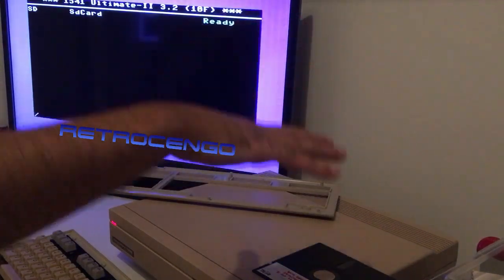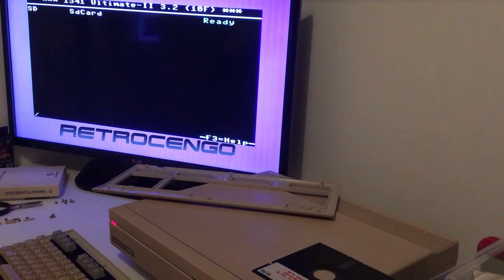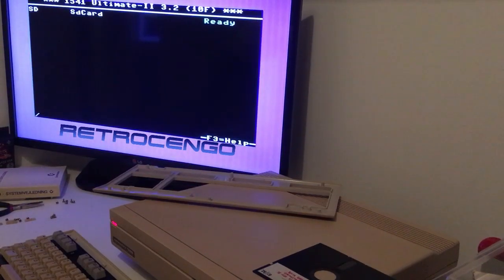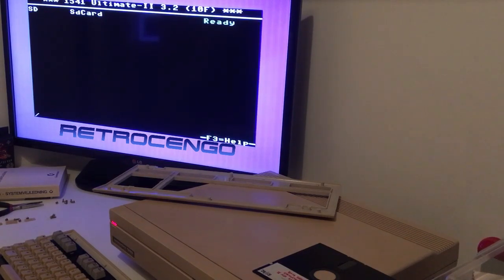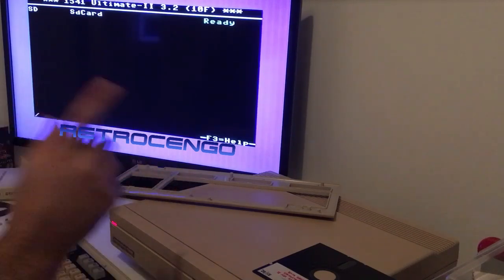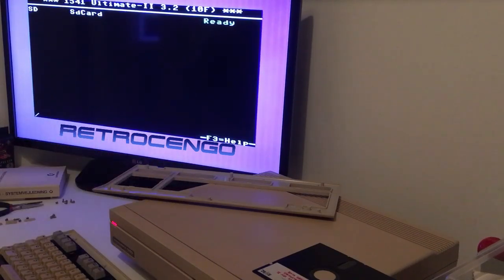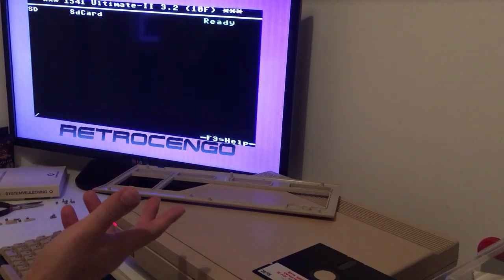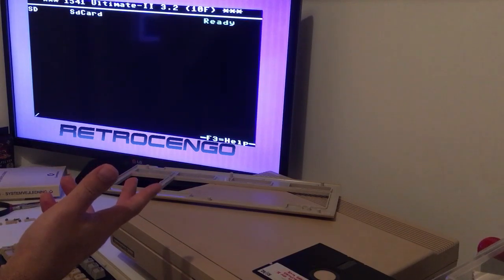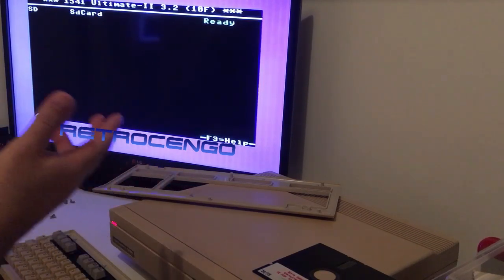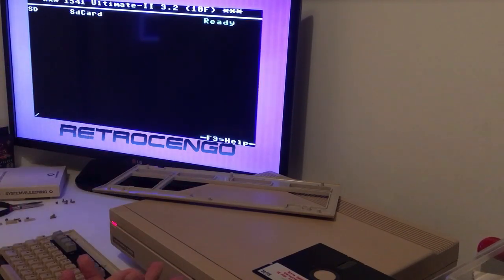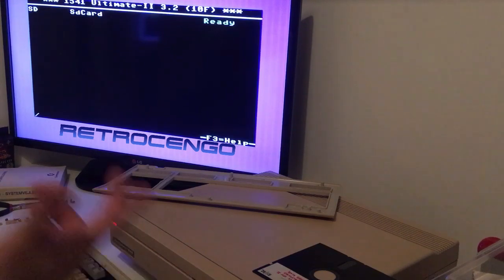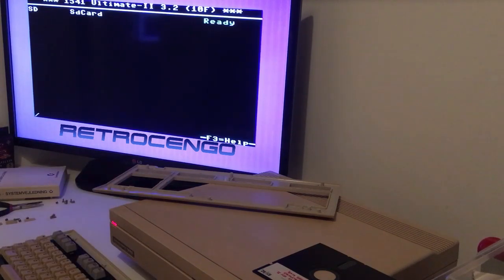When I press the middle button I enter this menu. You can see it over there, 1541 Ultimate 2, but not the plus model. I have the old model. The plus model has built-in Ethernet and instead of micro SD card reader I think it's got three USB slots.